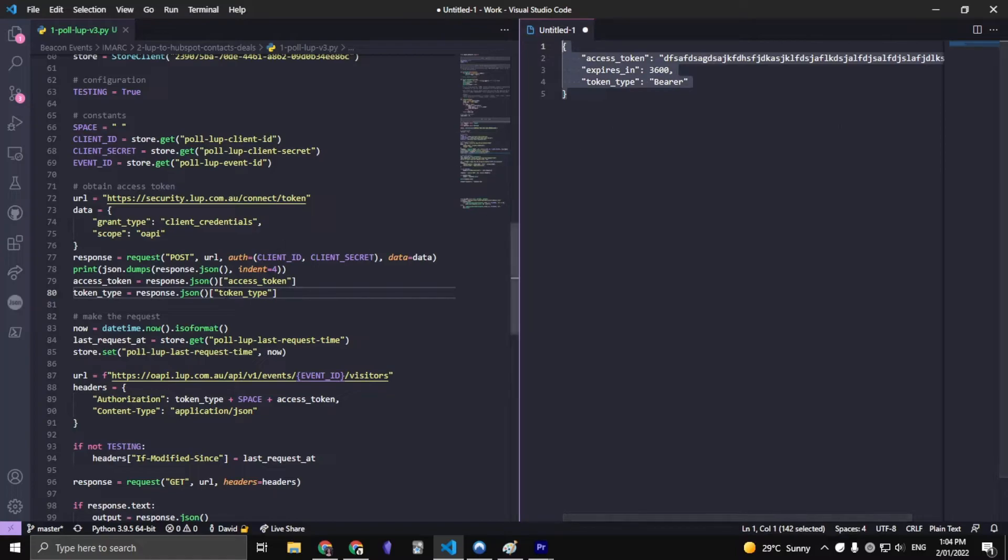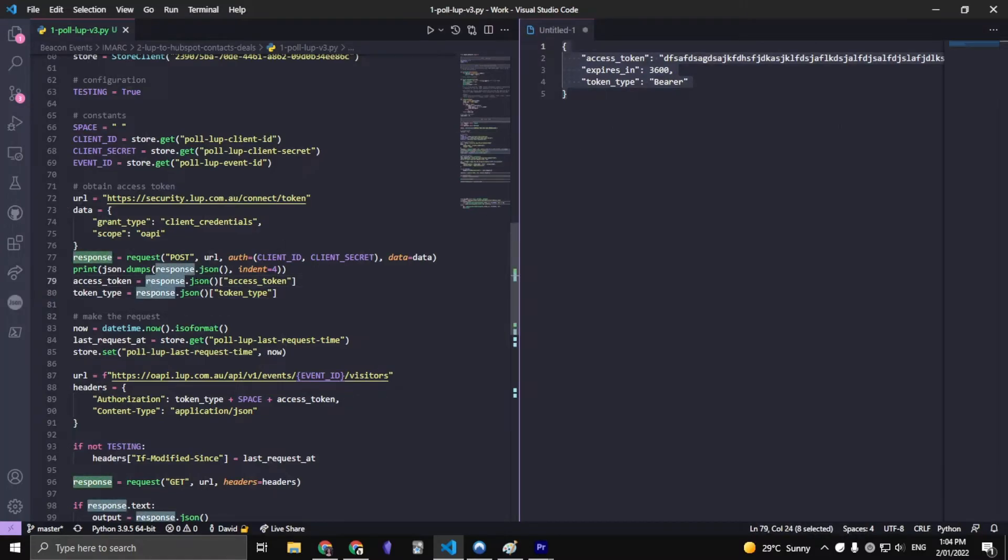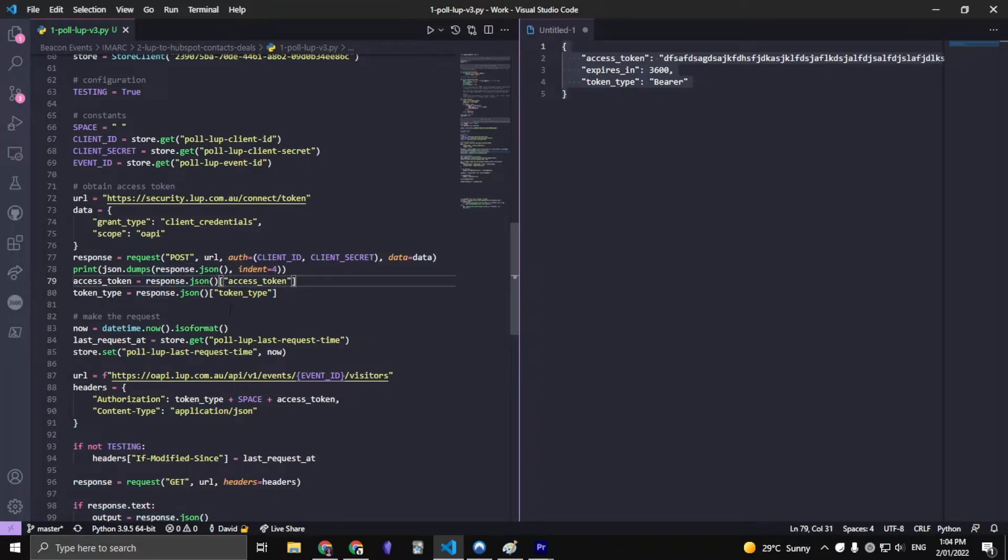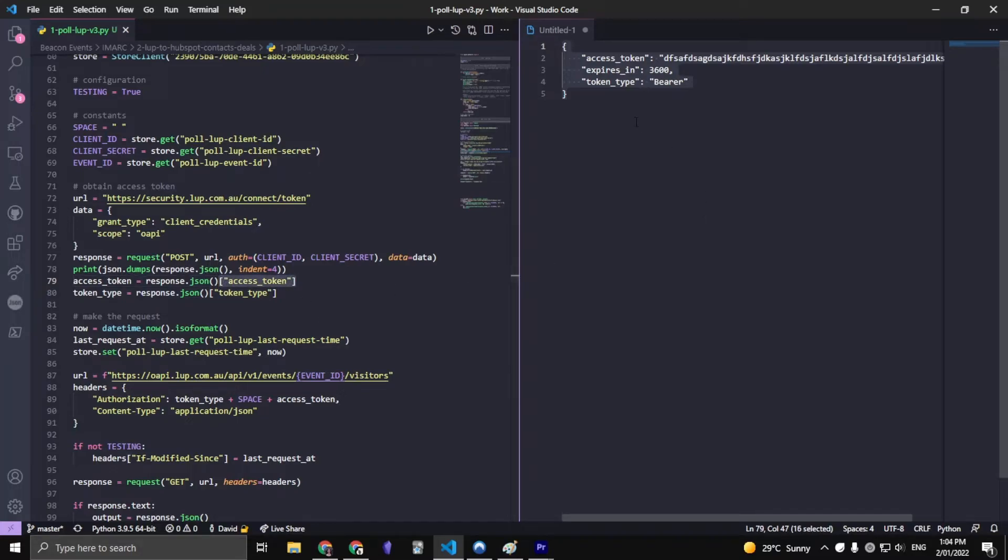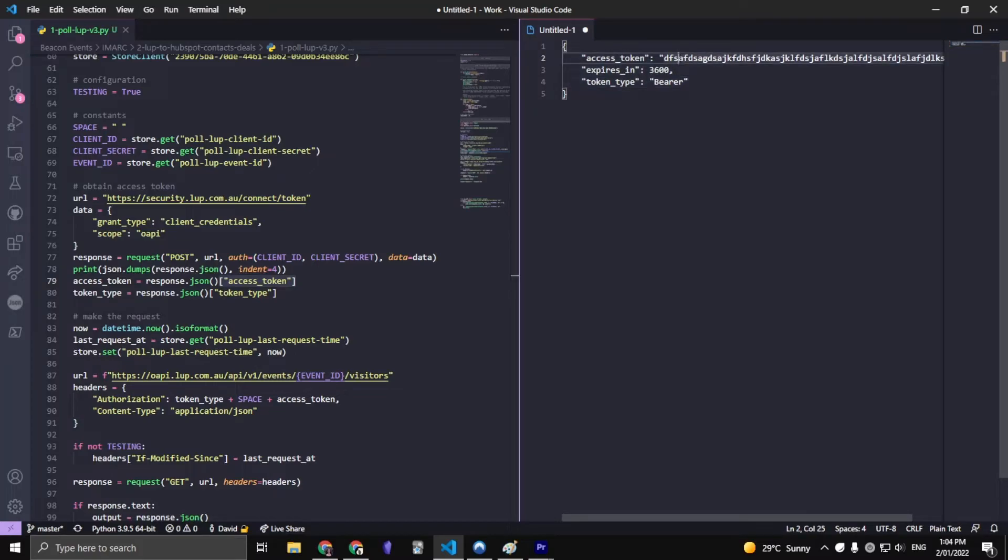Essentially the response, I turn that into a JSON object. Well, it becomes a dictionary essentially, and then I just key that dictionary to the access token part of it, and I can get the access token, which I just put a jumble of letters in.